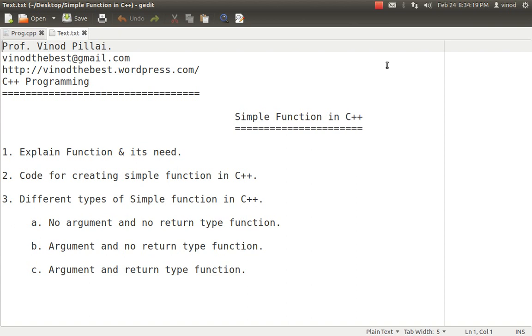Hello friends, myself Professor Vinod Pillai. Welcome to the C++ programming session. In today's session, we will be seeing how to create simple functions in C++.